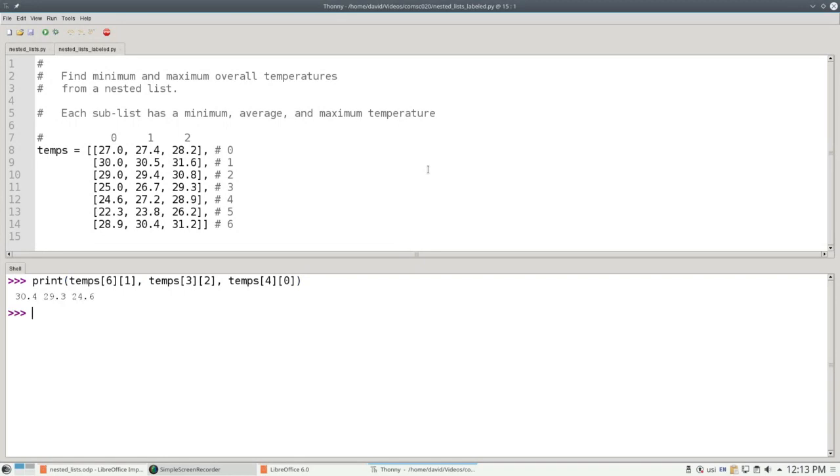Did you get the right answer? Temps sub 6 sub 1 is row 6, column 1, which is 30.4.